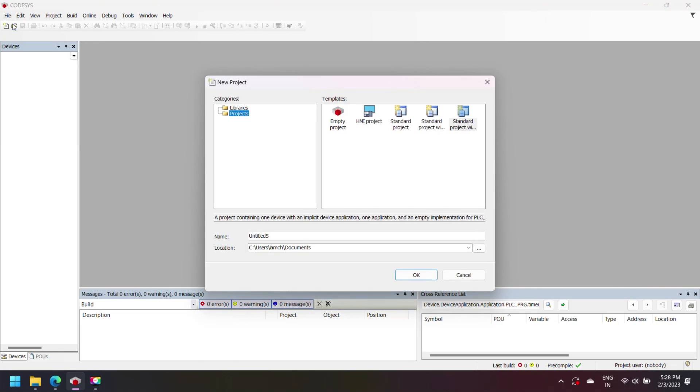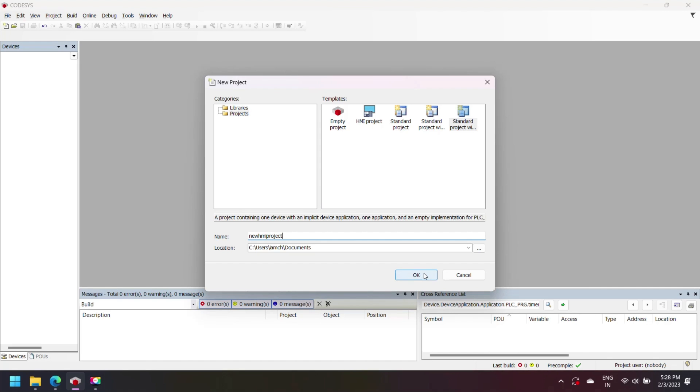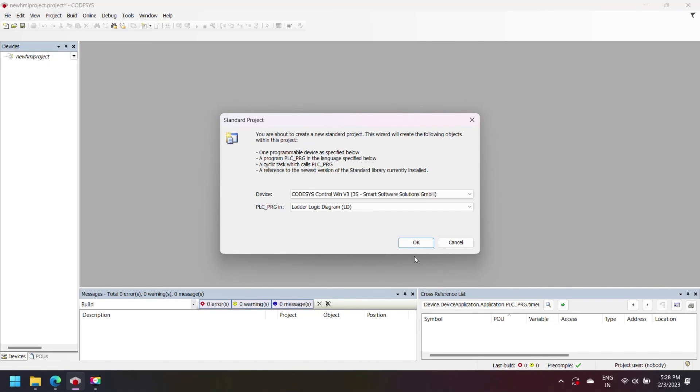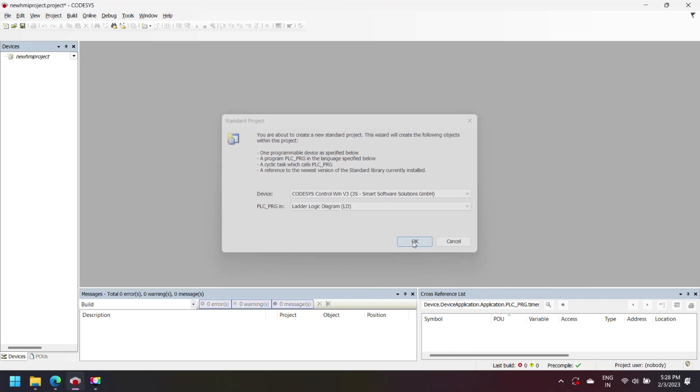Open CoDeSys and make a new project. Enter name of your project, select controller for the project, and select programming language. I am selecting ladder logic for this project.